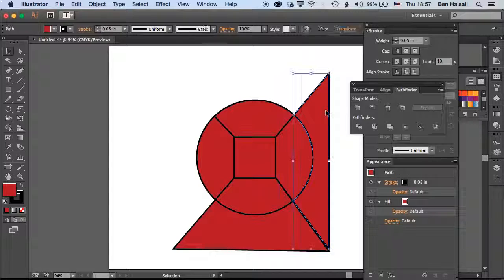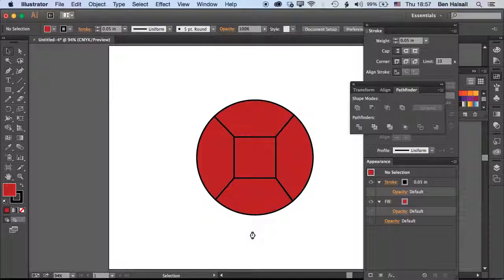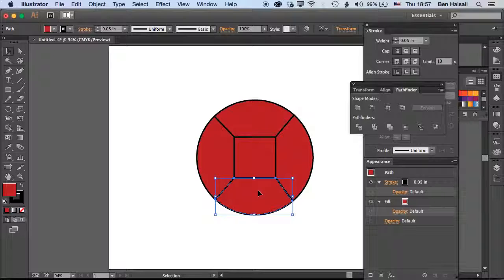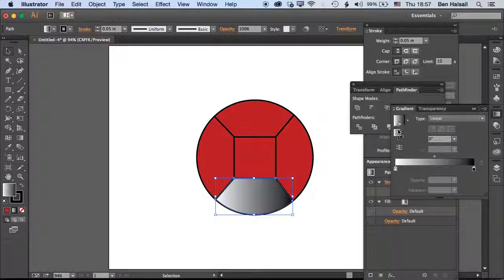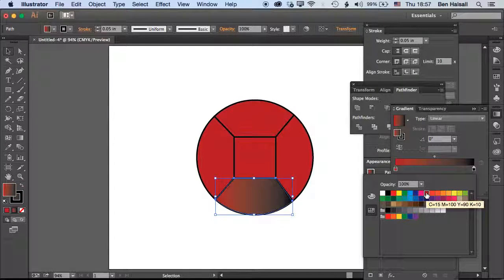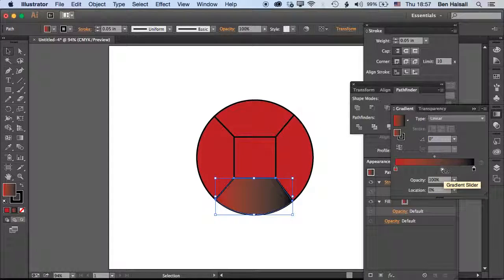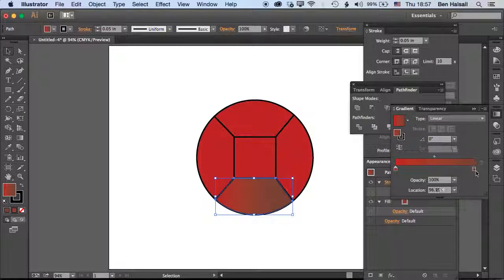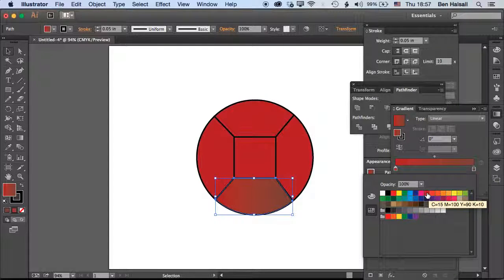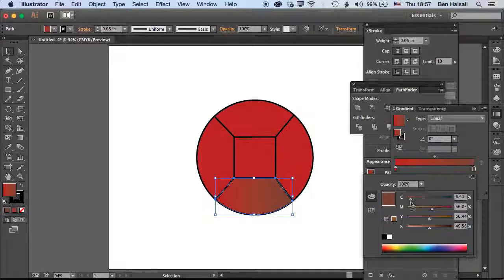These are now individual shapes, so we can jump in, grab the gradient tool, and go ahead and edit this. We've got that nice gradient to it. Let's just mix the color here a bit better and change the angle of this.